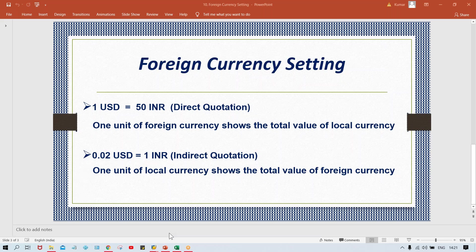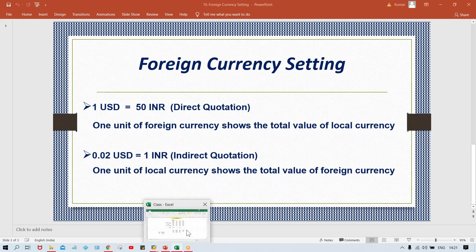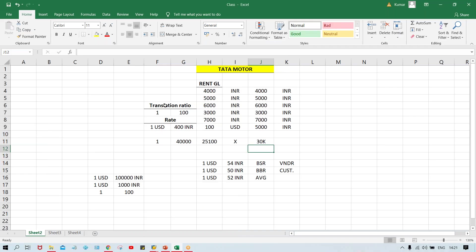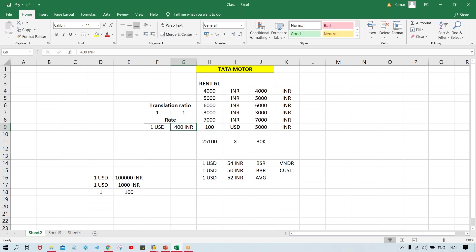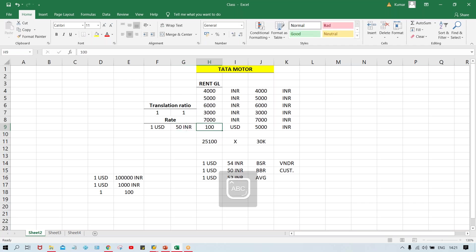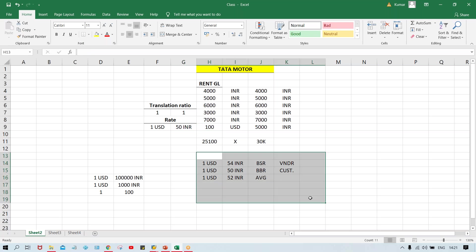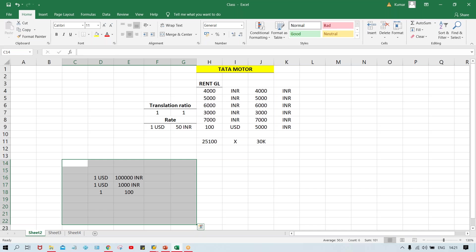So how are the rates going to be specified into SAP? See, translation rates — I'm going to make it one-to-one. That logic I've already explained in the previous session. So let me delete these things. Now here I'm going to use the rate equals to 50. Let's suppose — Indian currency.